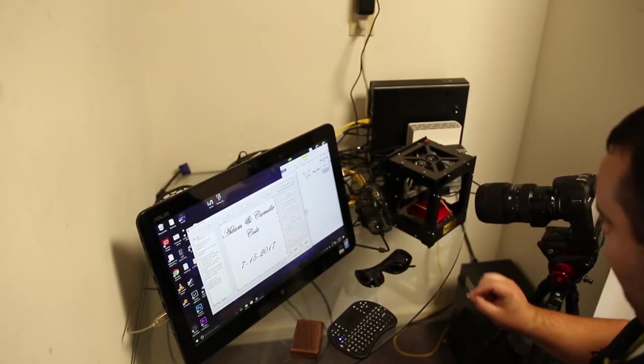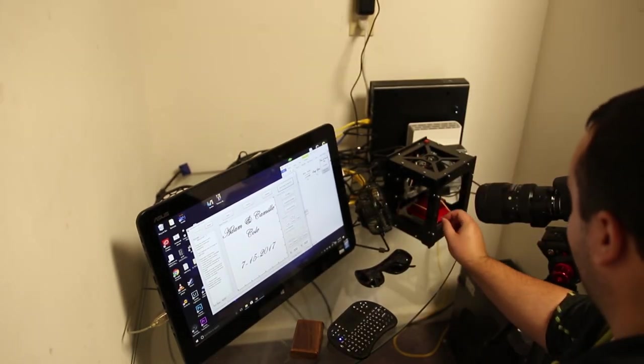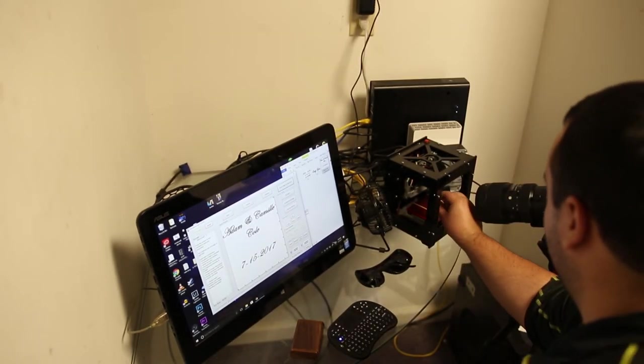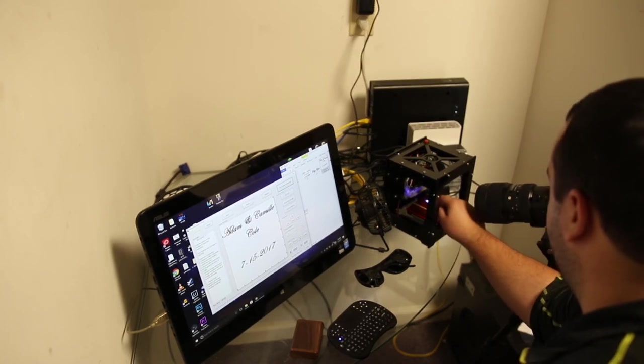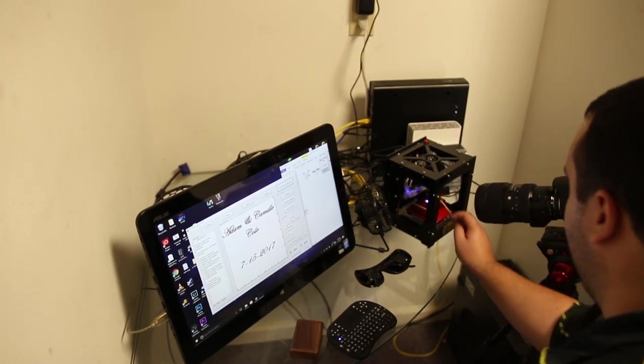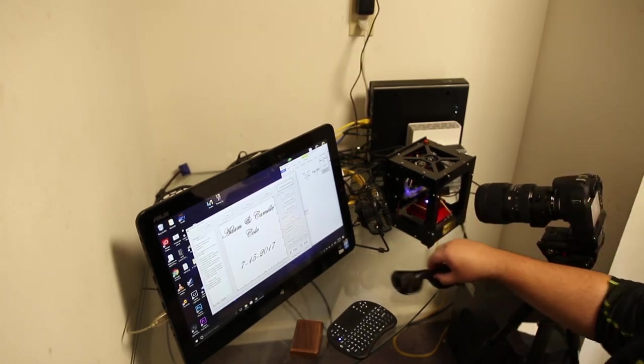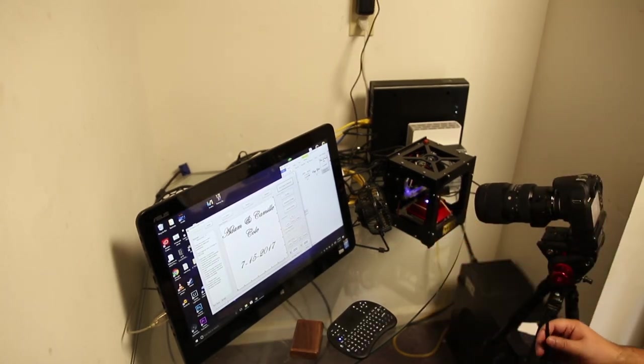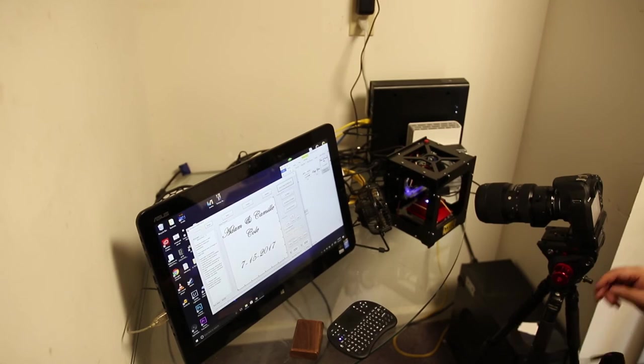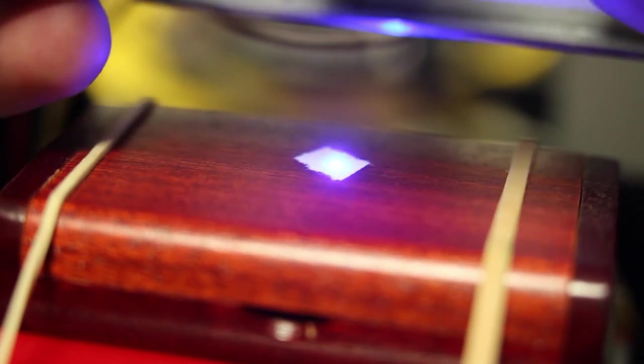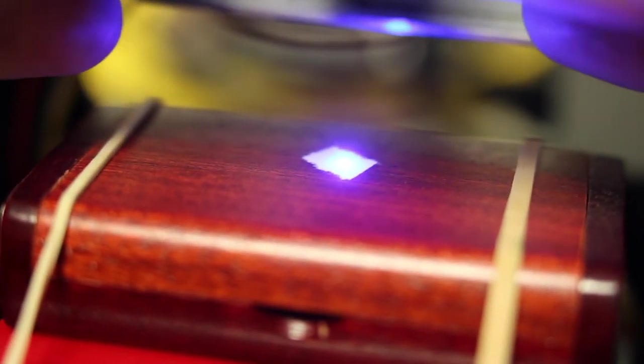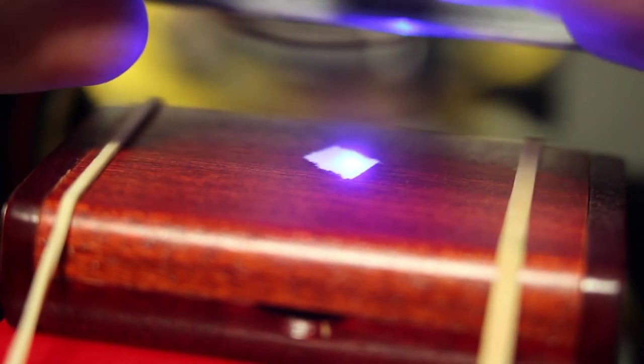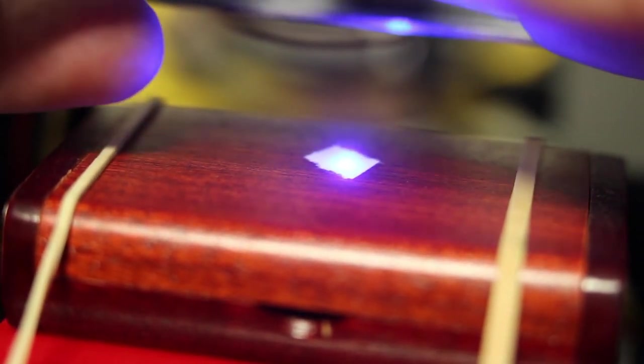So to focus the laser I use a small piece of paper on top of the object I'm about to engrave along with the glasses that came with the engraver. And then I rotate the knob on the front of the laser to focus the beam. So ideally what I'm trying to do here is get it to where the dot that I see is as small as possible.